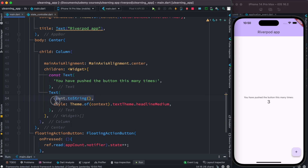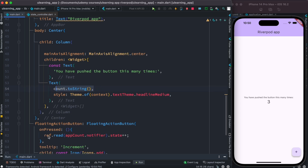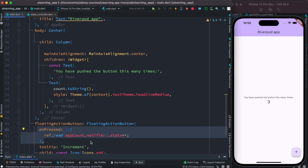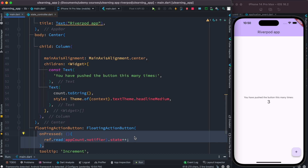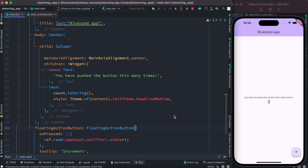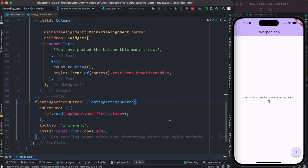If we want to change the current value, we need to call ref.read, then our provider — which is a StateProvider — then the notifier object, and then the state object. That's how it works. So in this section, that's pretty much it.